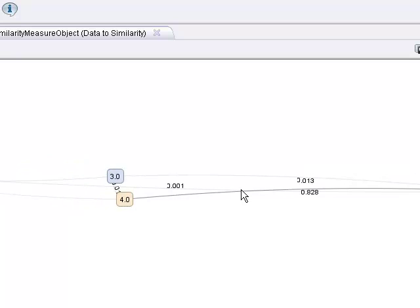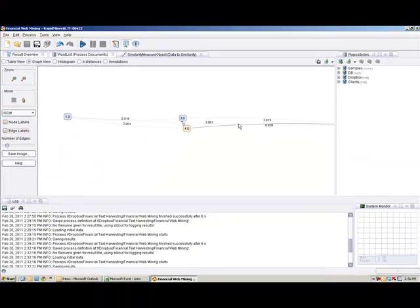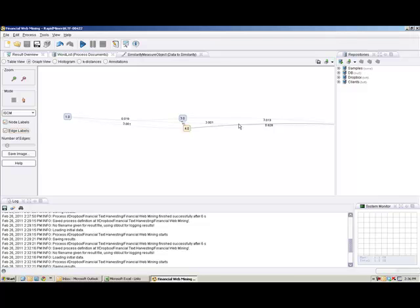That is a beginning basic tutorial on how you can use the get page operator to do some web mining of some specific websites that you would like. Take that information, create a word frequency list to determine how many times they occur in documents and how often. And then take that information and see how similar those websites are. Thank you very much. This is Thomas Ott from NeuralMarketTrends.com. I look forward to your comments and chatting with you.